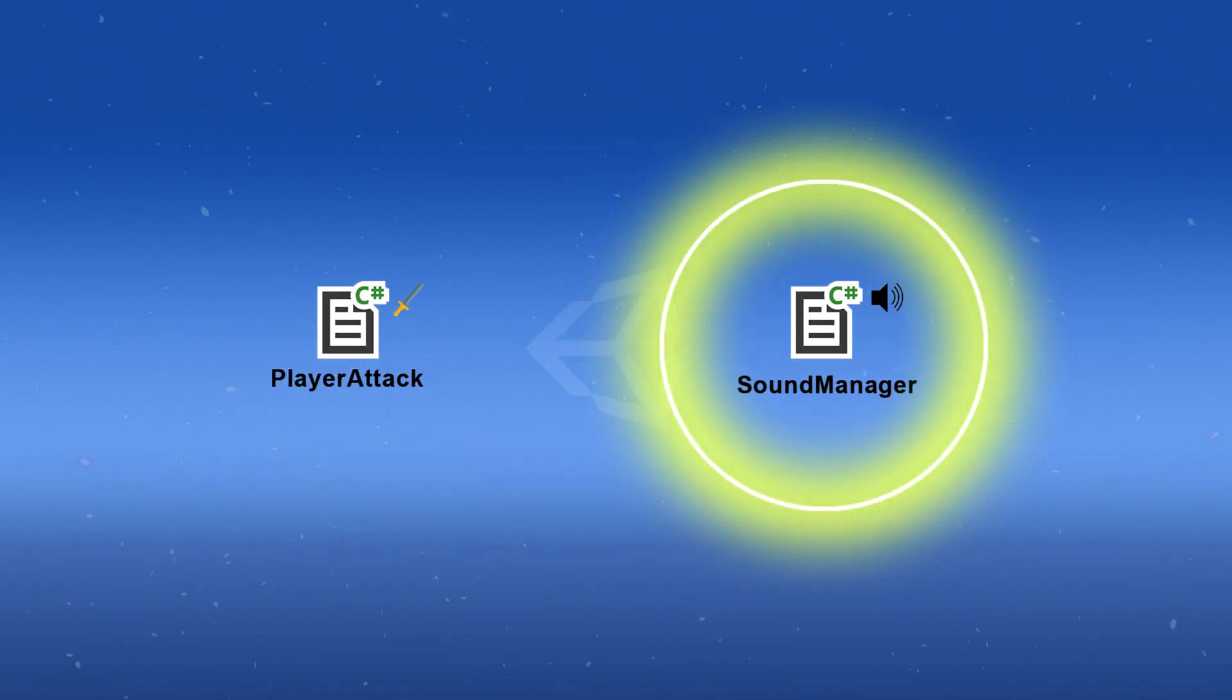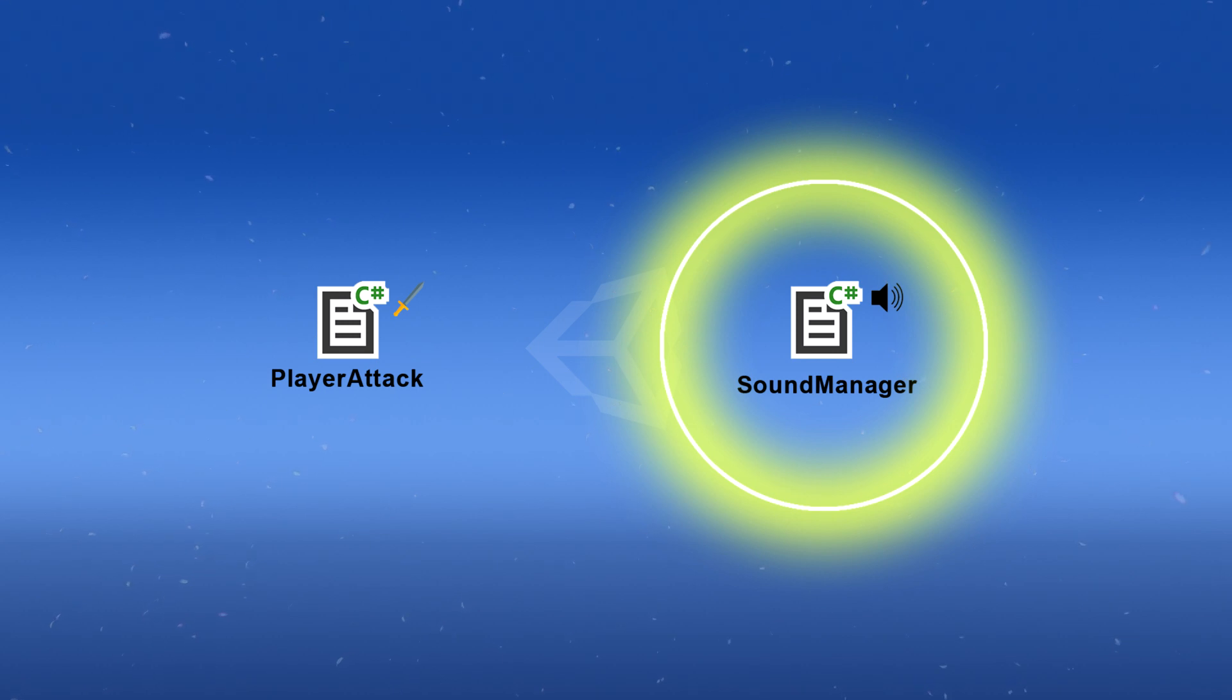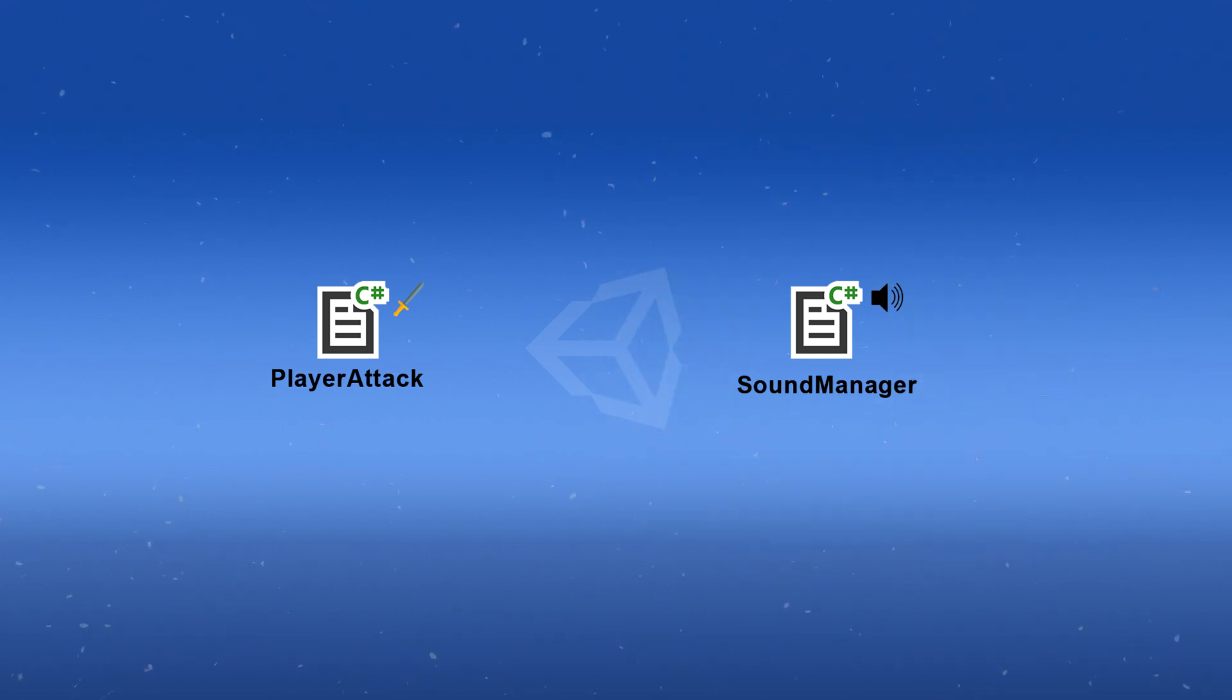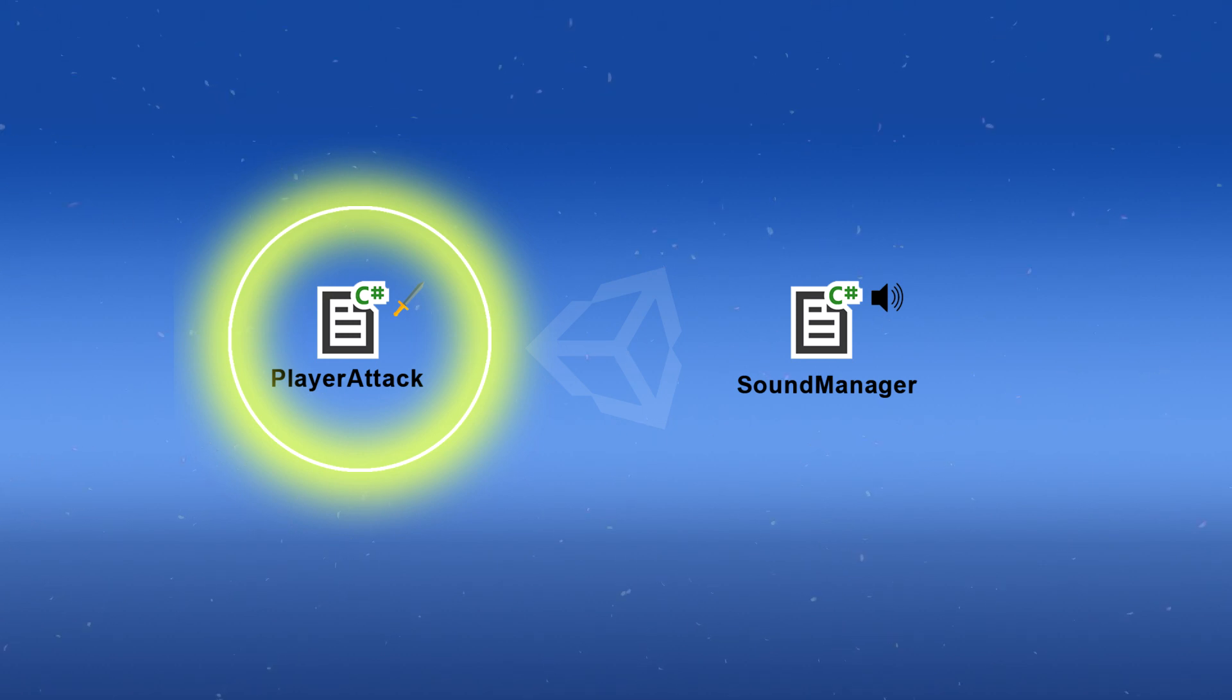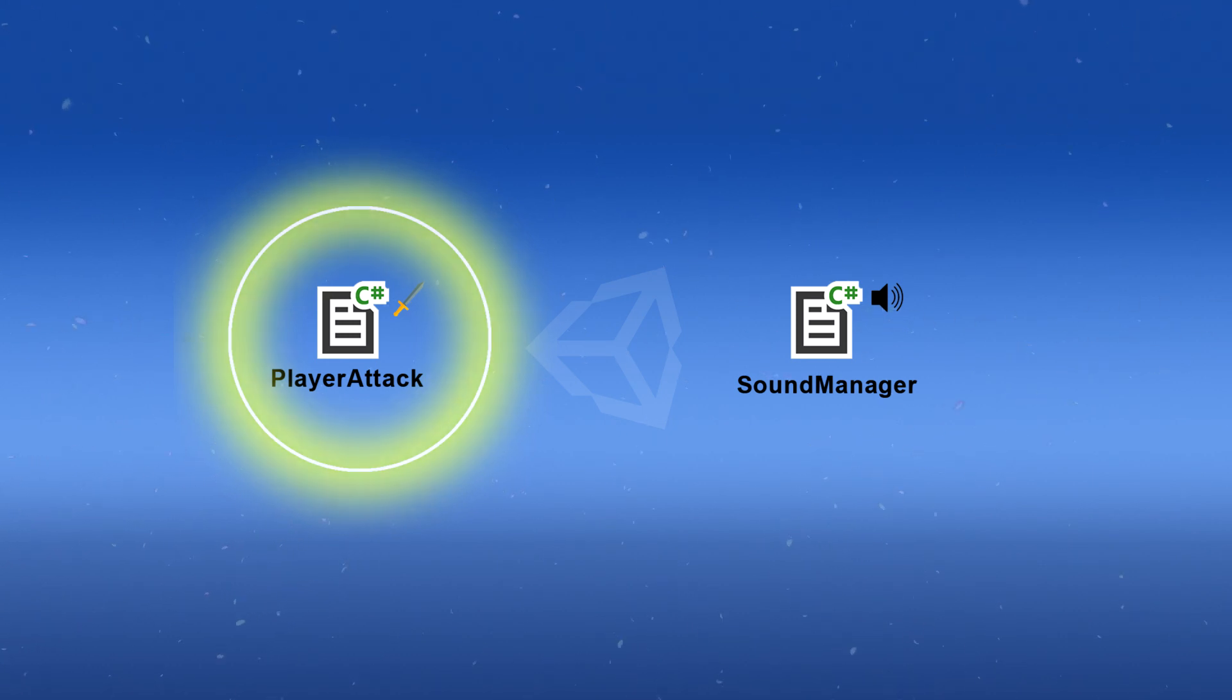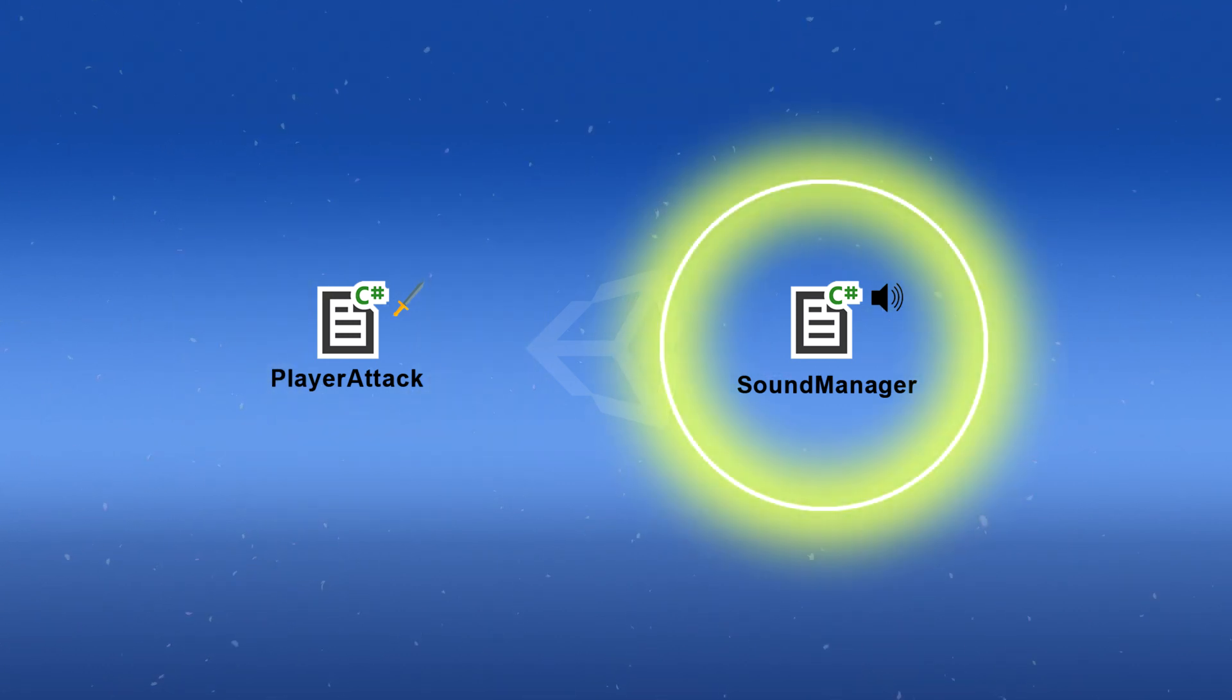Let's say we have a SoundManager class. It just needs to play an attack sound when the player attacks. So we're simply going to fire an event from the PlayerAttack class, sending out a message you attack, and the SoundManager class will just respond to it by playing the sound.